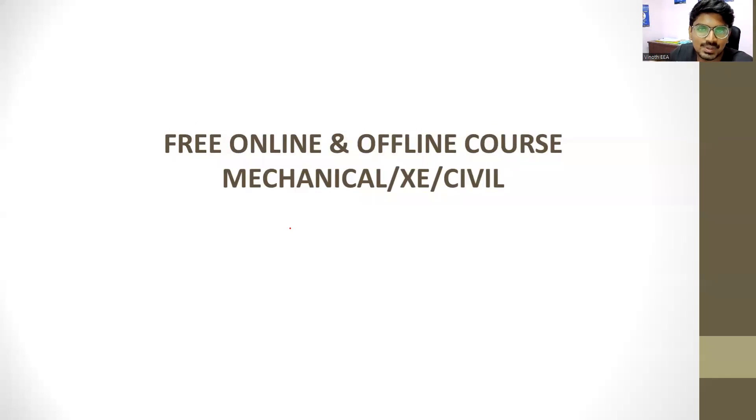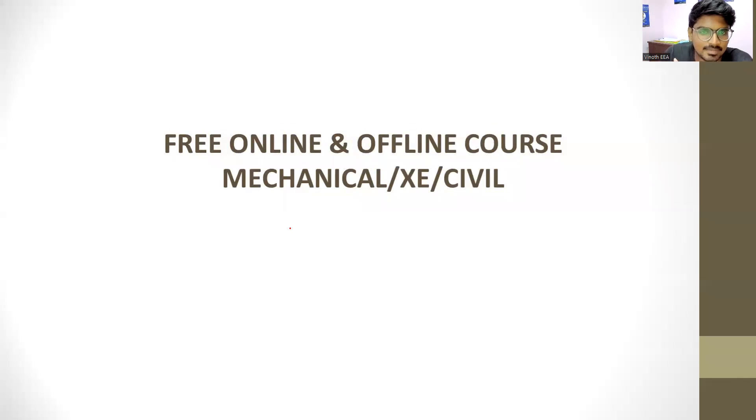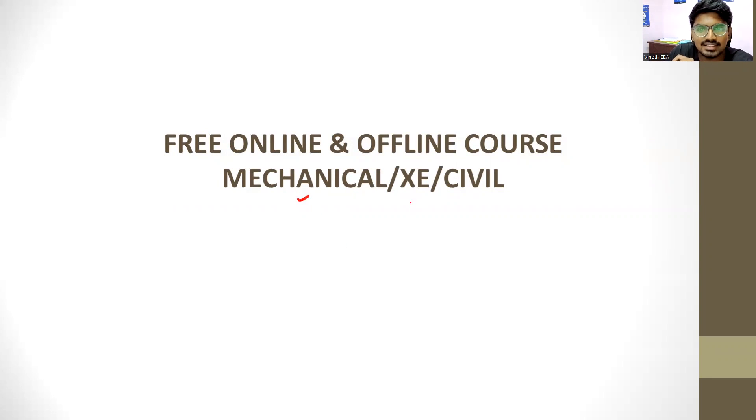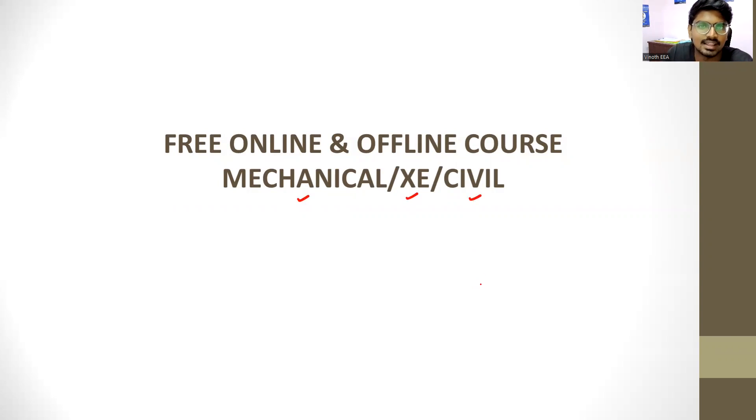Hello students, this is Vinod from Endurance Engineering Academy. I offer online courses and offline courses for mechanical engineering, engineering science, and civil engineering. That is ME, XE, and CE.